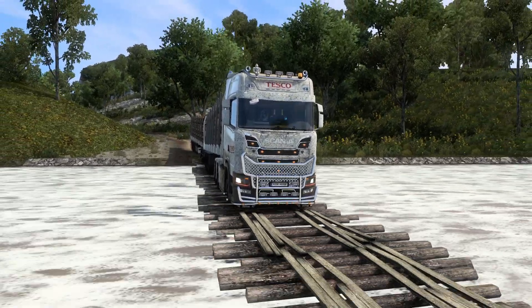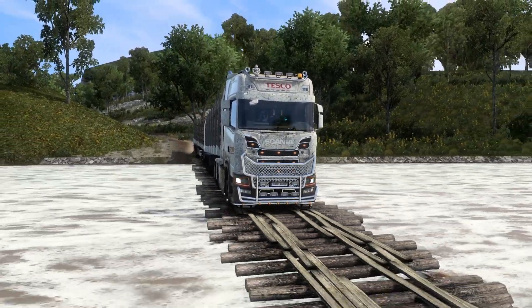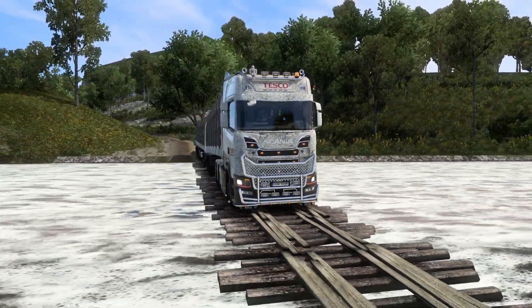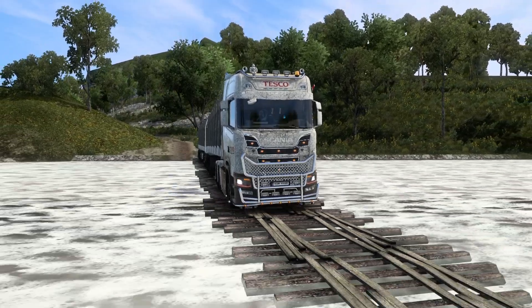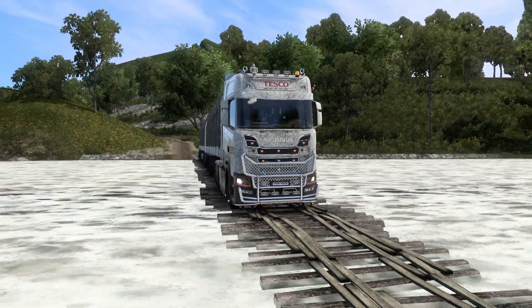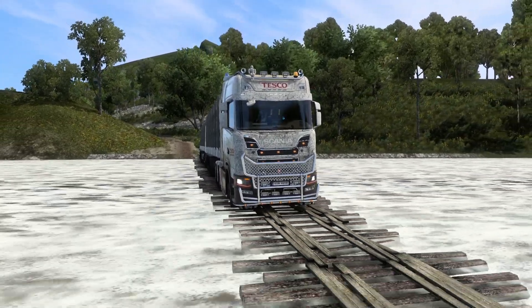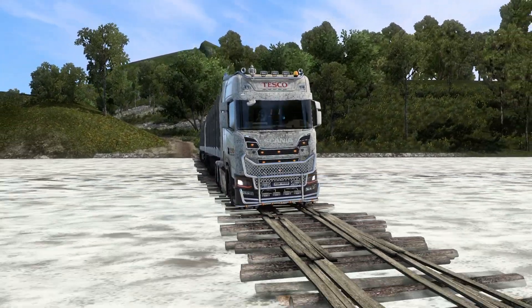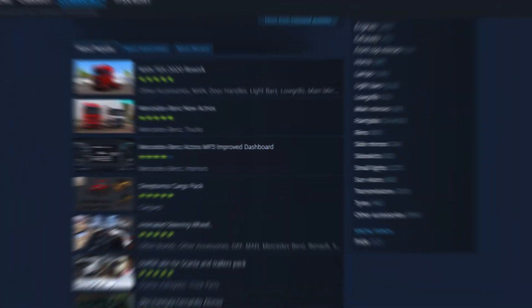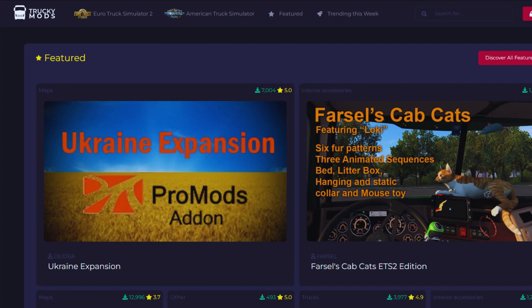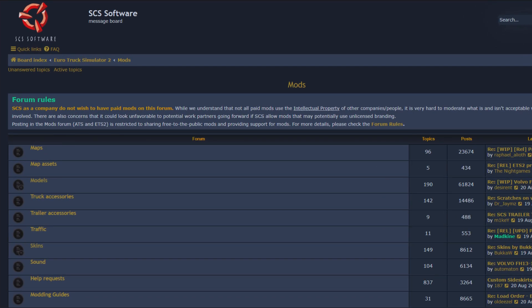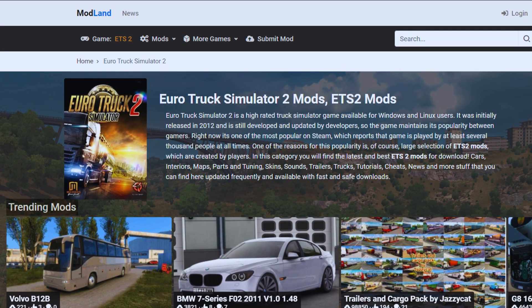Before we cover how to mod, you first need the mods. There are different locations where you can acquire your mods from. They include, but are not limited to, Steam Workshop, fracimods.io, the SCS forum, and modland.net.